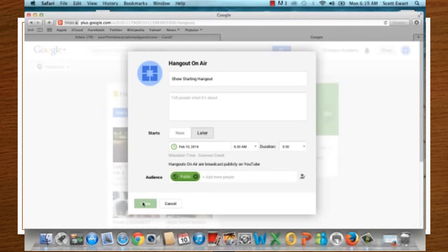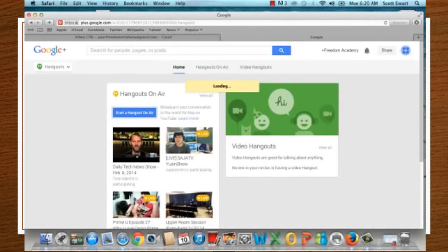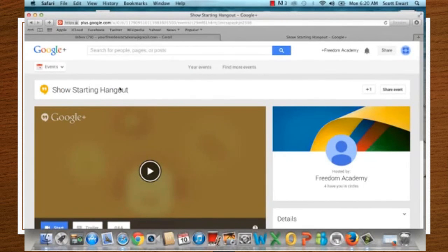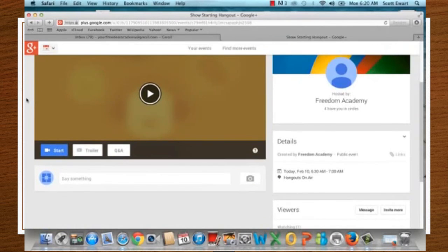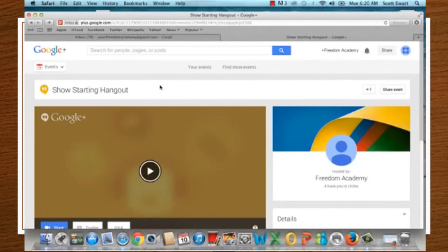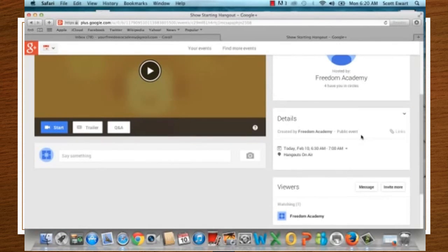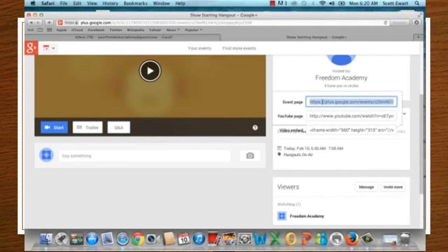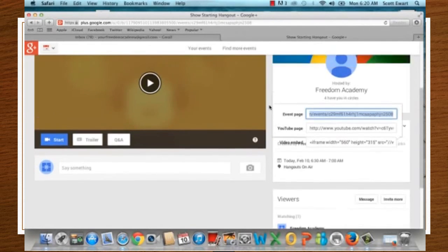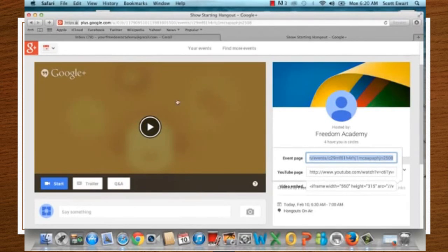Go ahead and click Share. On your Google Plus page, it will show your Hangout. Notice there is a Links section — your Event Page link is there. You send that Event Page link out so people can view your Hangout at the time it starts. If they come before it starts, they'll see a page saying the Hangout has not started yet.